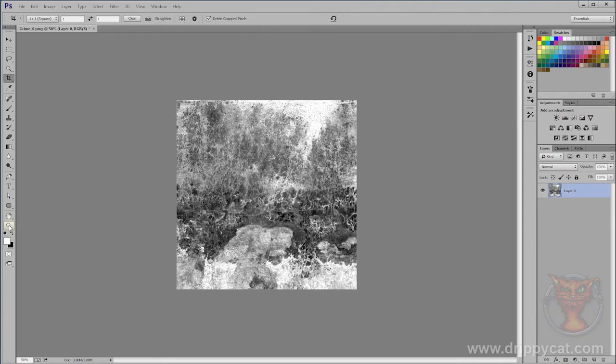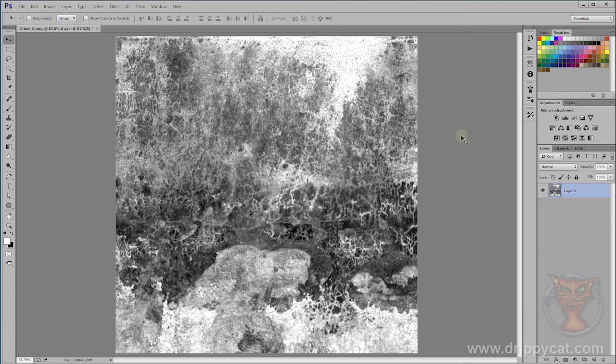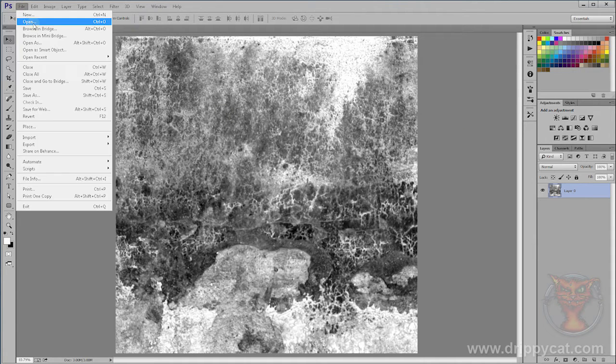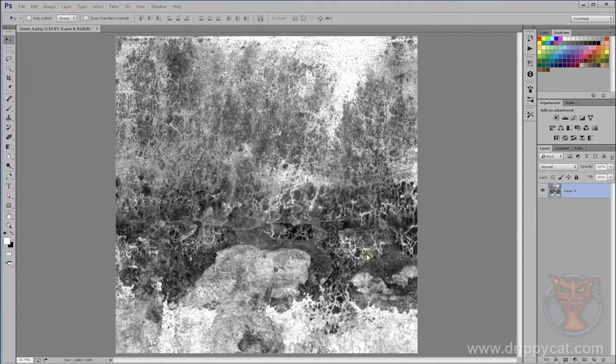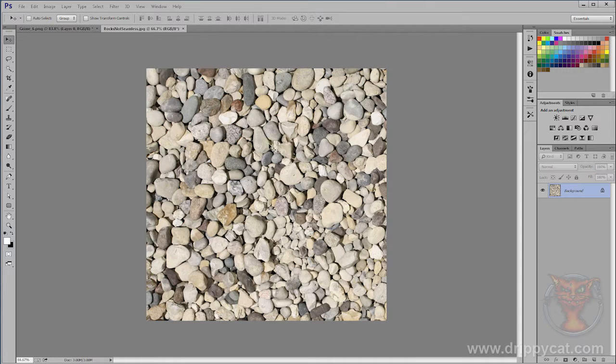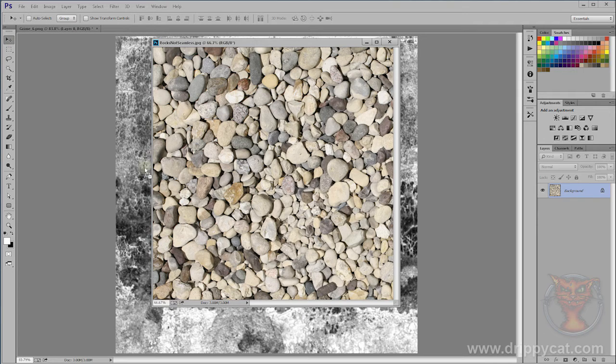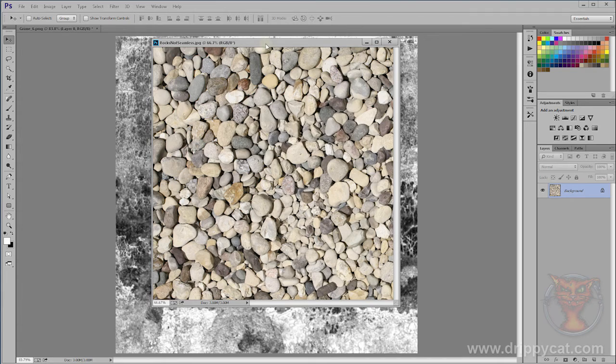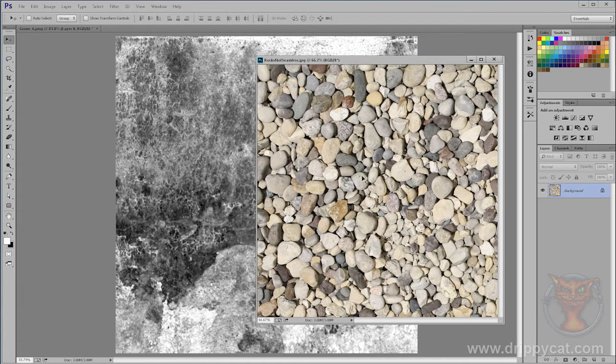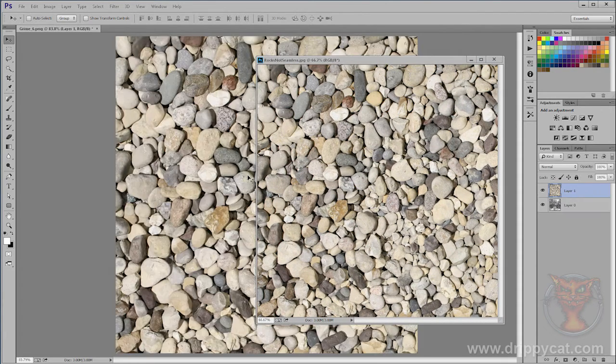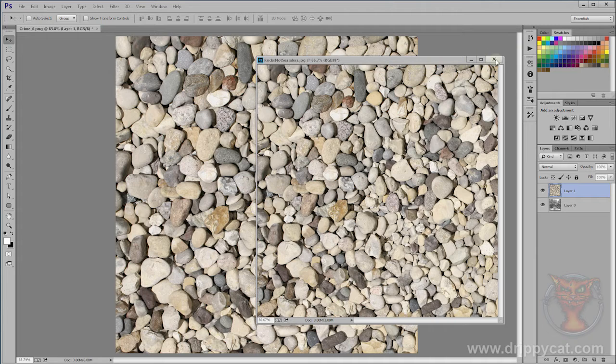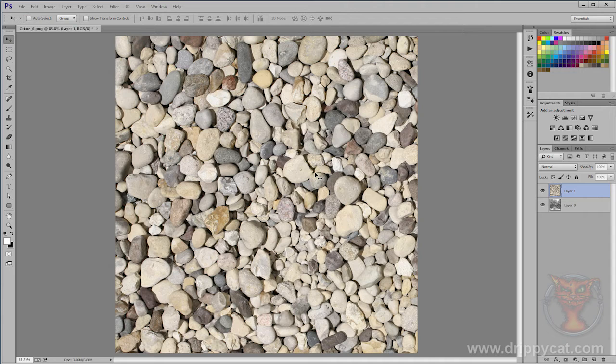Let's fit that on the screen. Next thing I want to overlay a texture over the top of this. File open, and from these I'm going to try rocks not seamless. I've got my move tool selected, I can drag it onto there. If I press shift and drag, it is the same size, it puts it exactly in the same place as the original file.